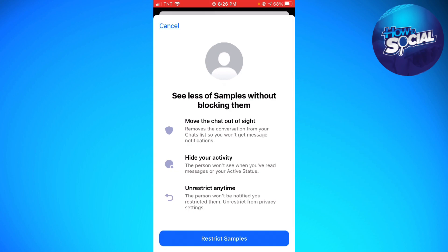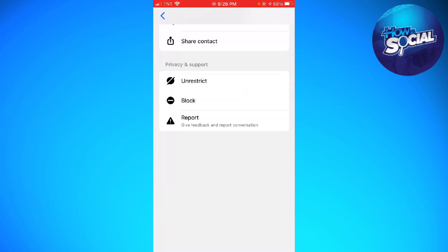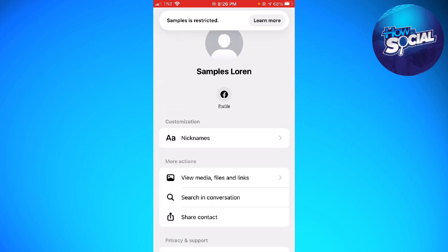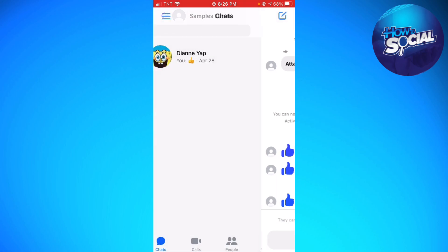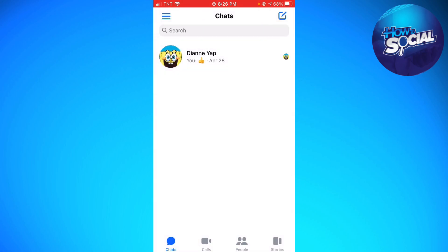As you can see, restricting will move the chat out of sight, hide your activity, and you can also unrestrict this user anytime. Go ahead and click on Restrict for that user, and that is how you remove a contact from Messenger.